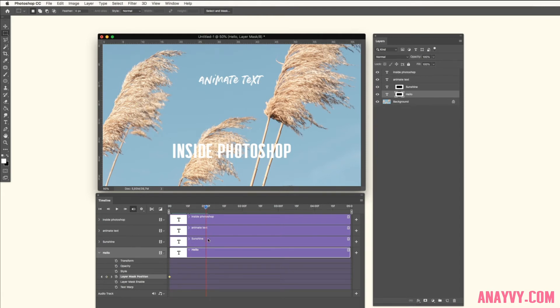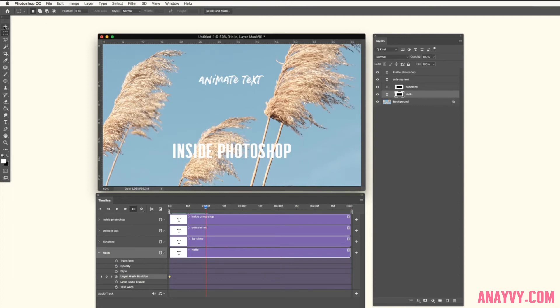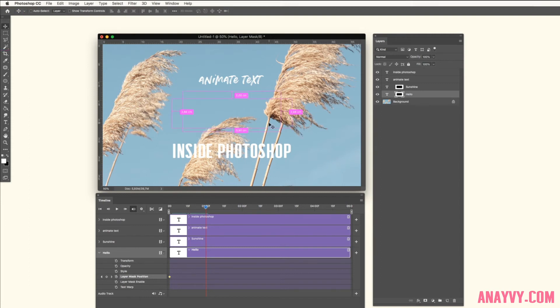Now we will move the mask. We have to hold Command while we move the mask, and we have to have our move tool selected. So select your move tool and then hold Command on your keyboard.